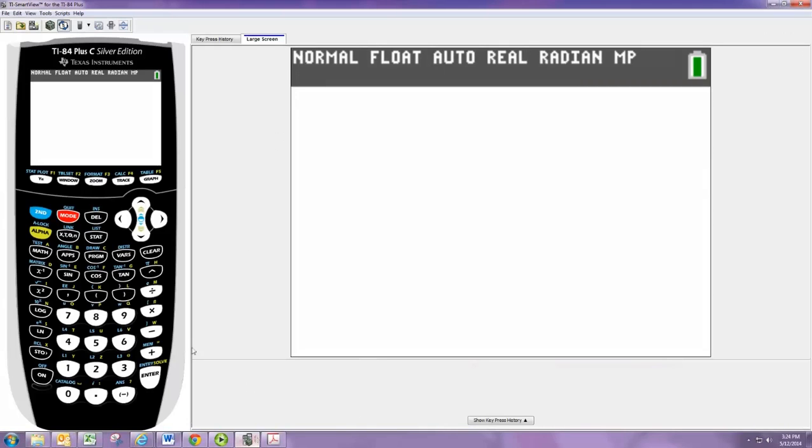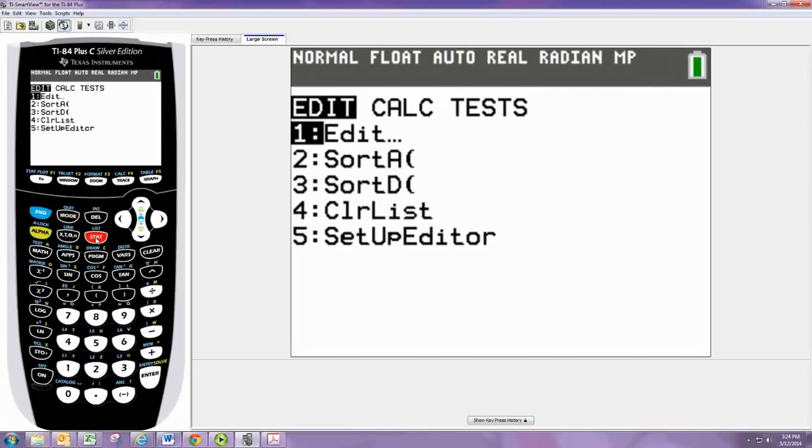First, you'll want to put the data set into the calculator. Press the stat button, then enter to access the edit option.